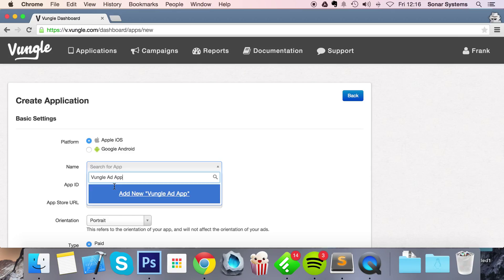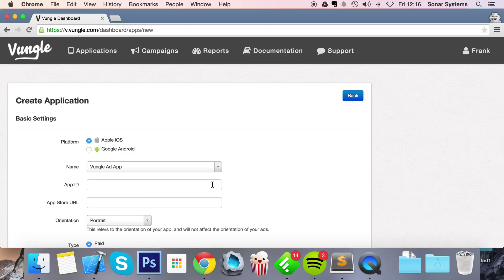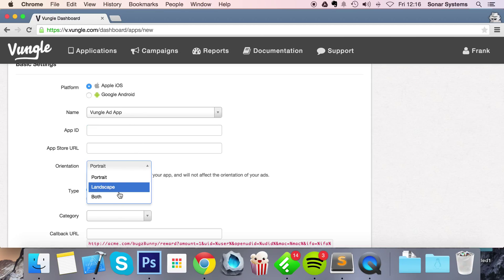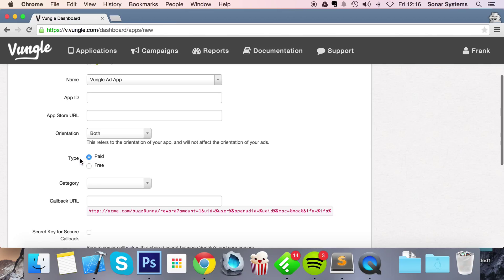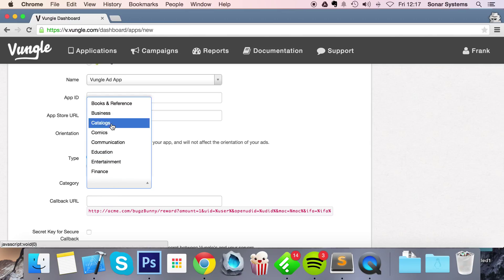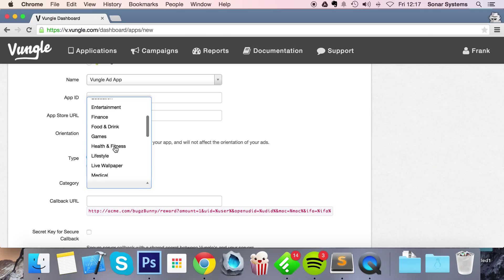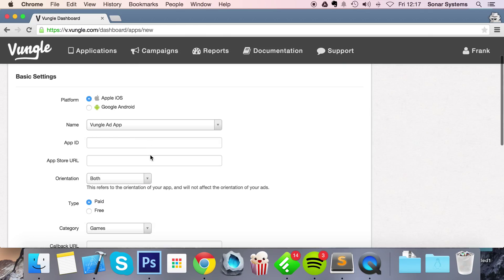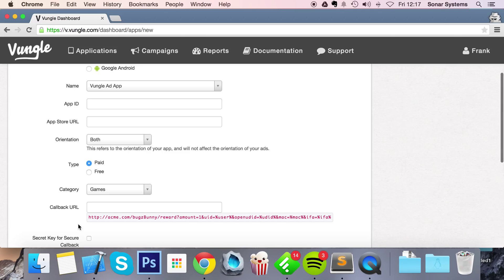It'll try and search for an app. If a bunch of apps pop up but that's not one of yours, you just do Add New App ID. You can put it yourself but I'm just gonna leave it blank and it'll generate one for me. Orientation I'm going to put both. Type of application paid or free, doesn't really matter for now. Category is games.